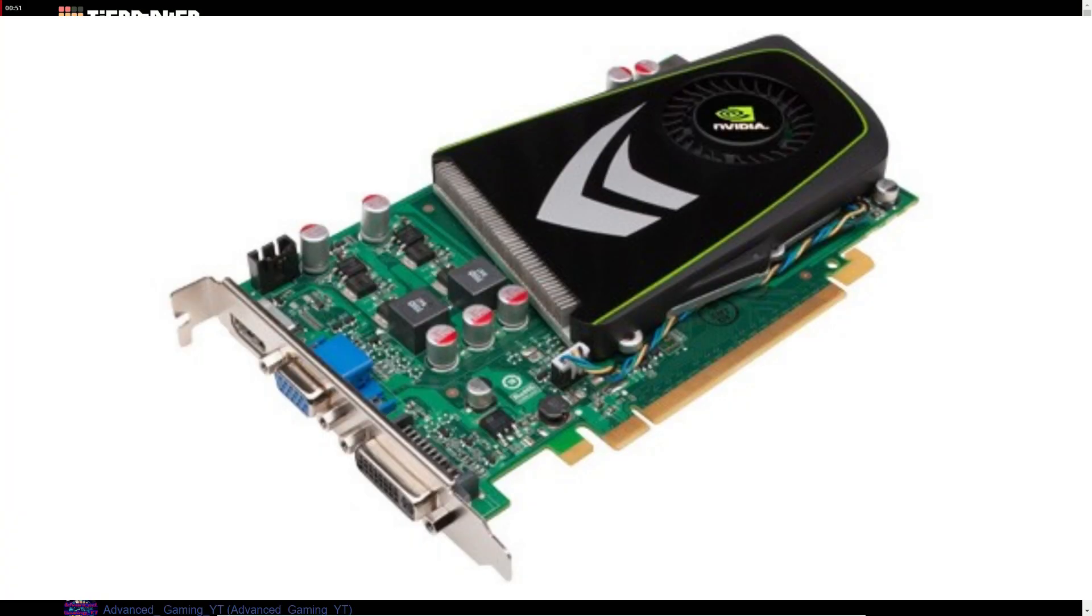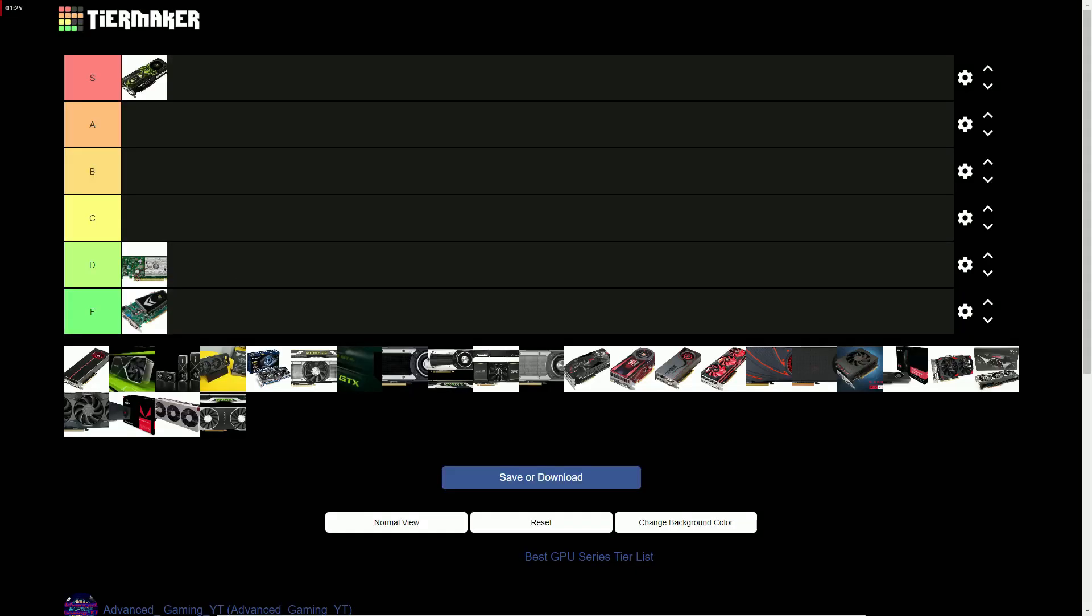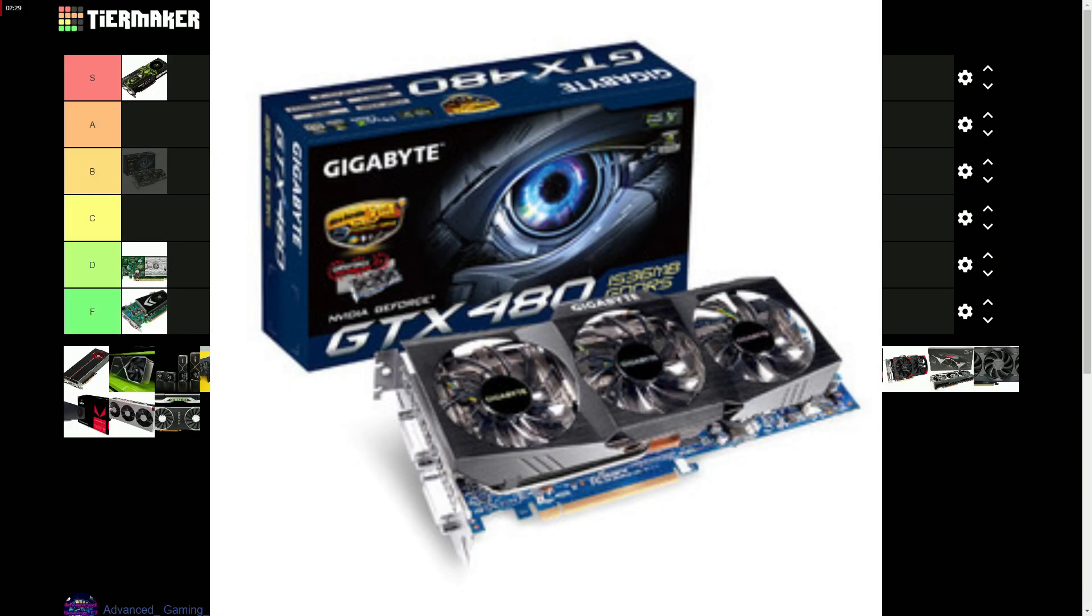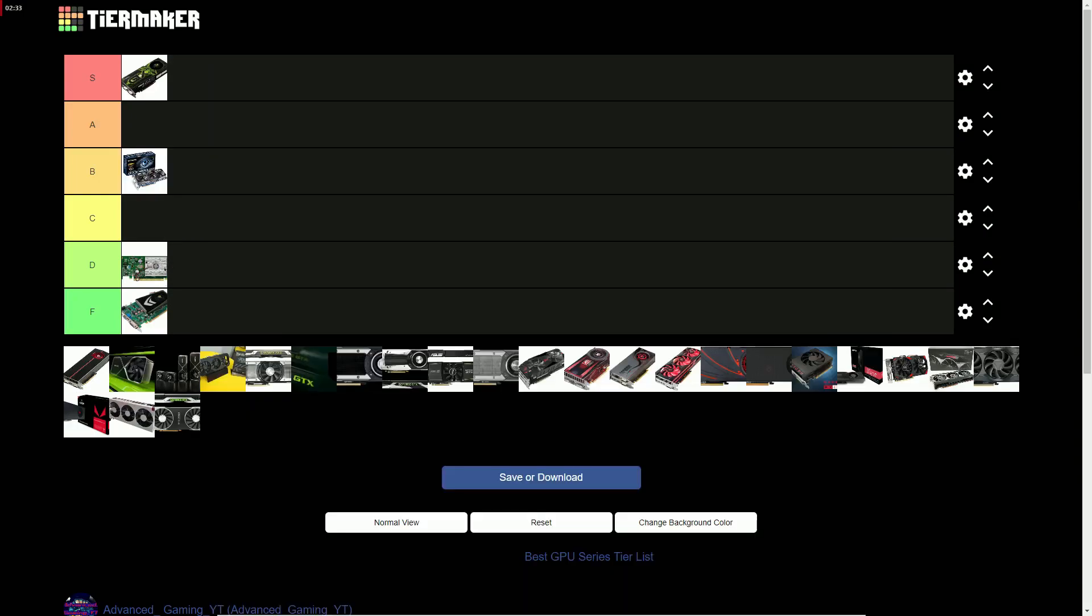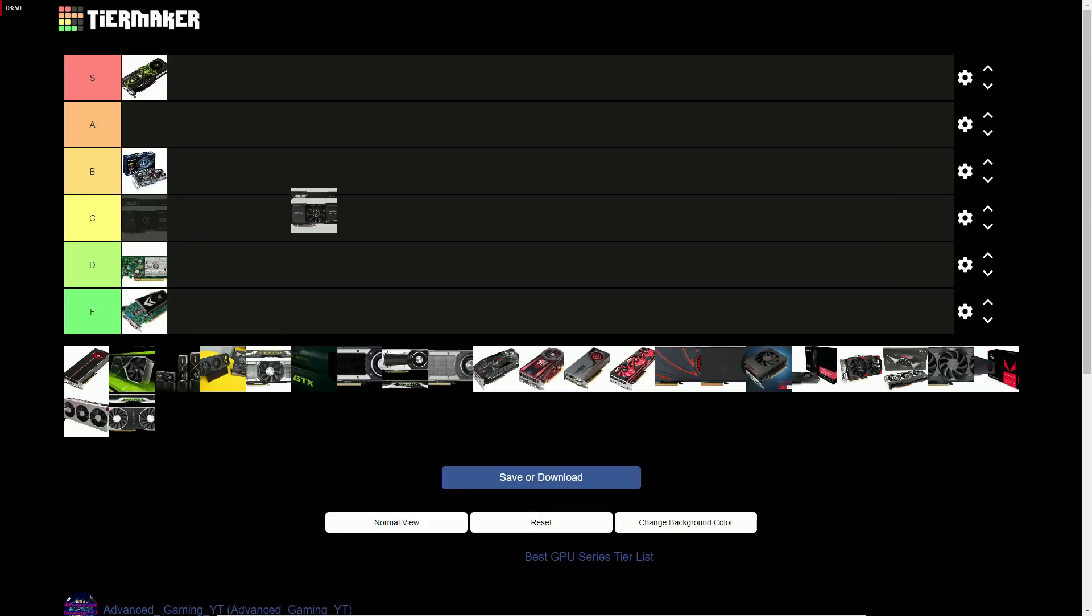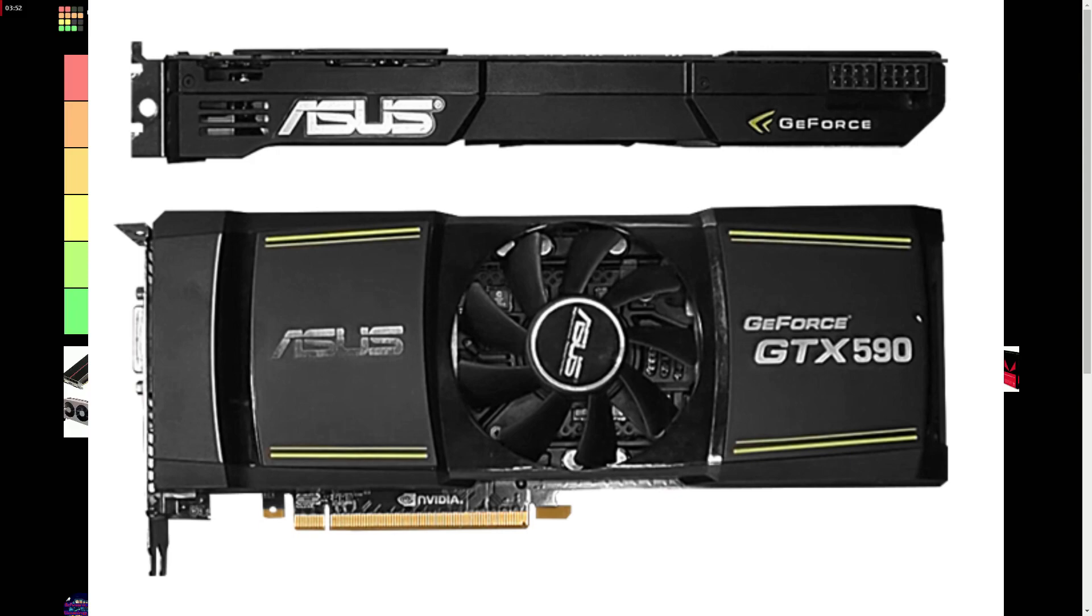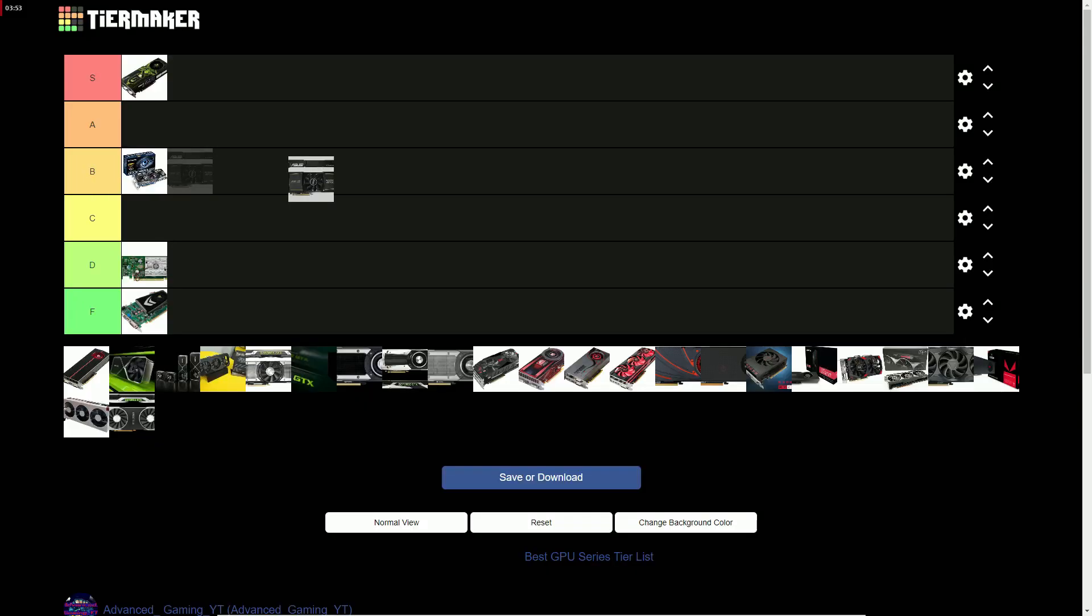The GTX 300 series gets an F for being OEM only. The GTX 400 series gets a B for having decent performance gain. The GTX 500 series also gets a B for having decent performance gain.